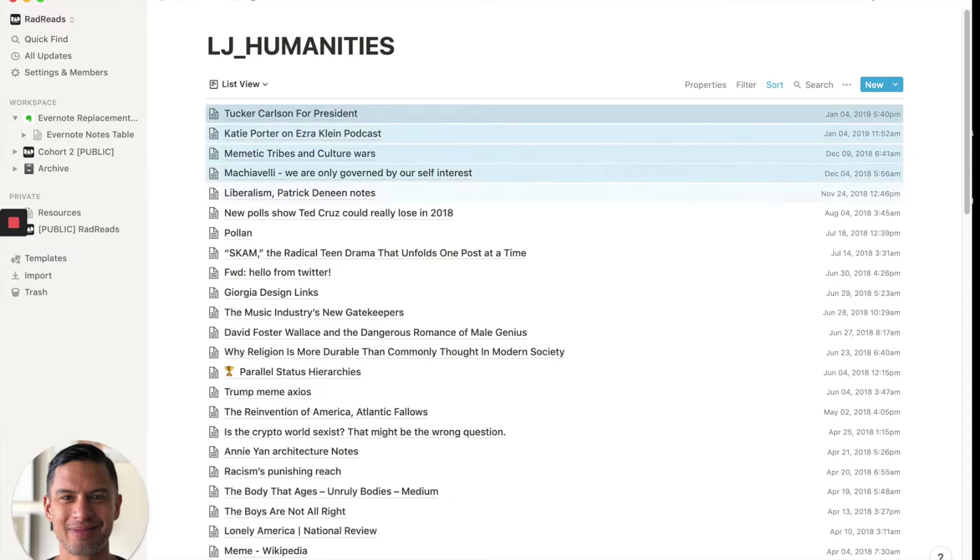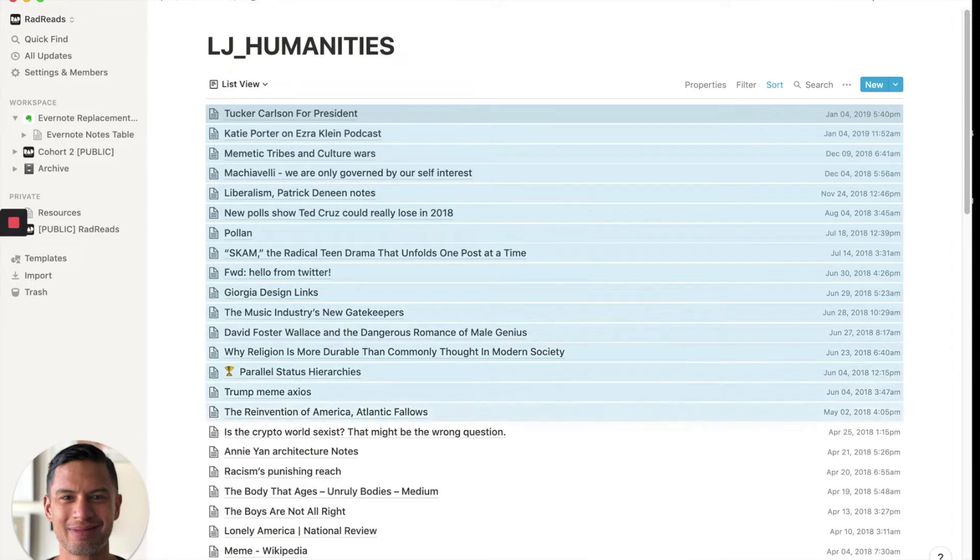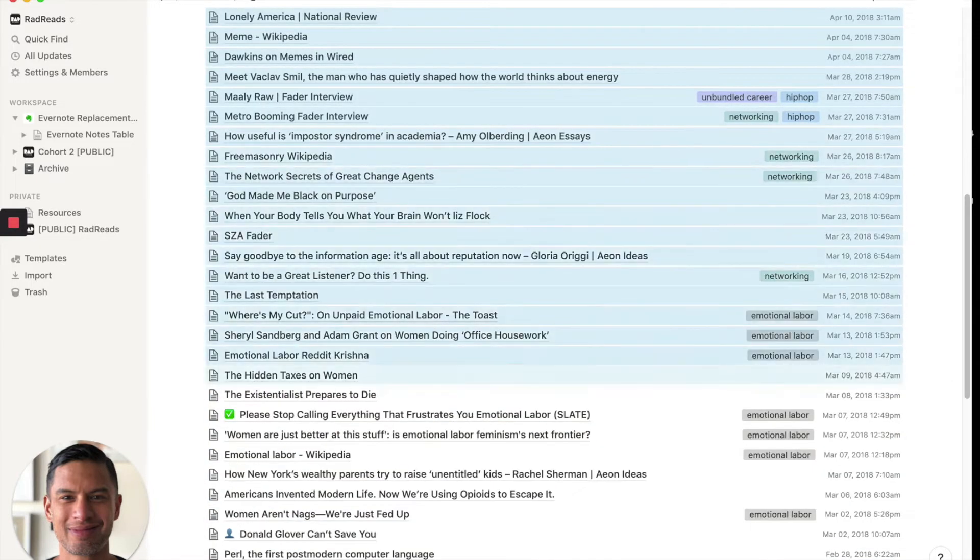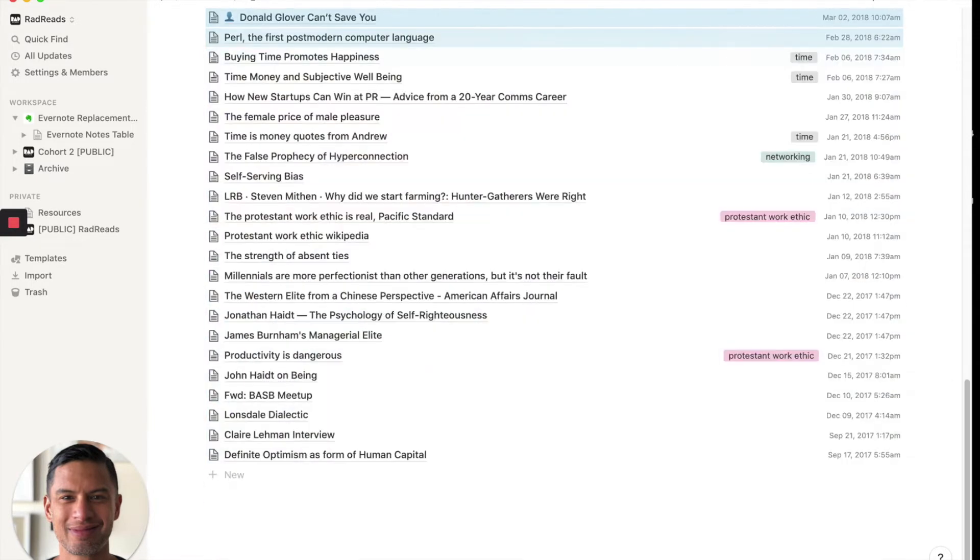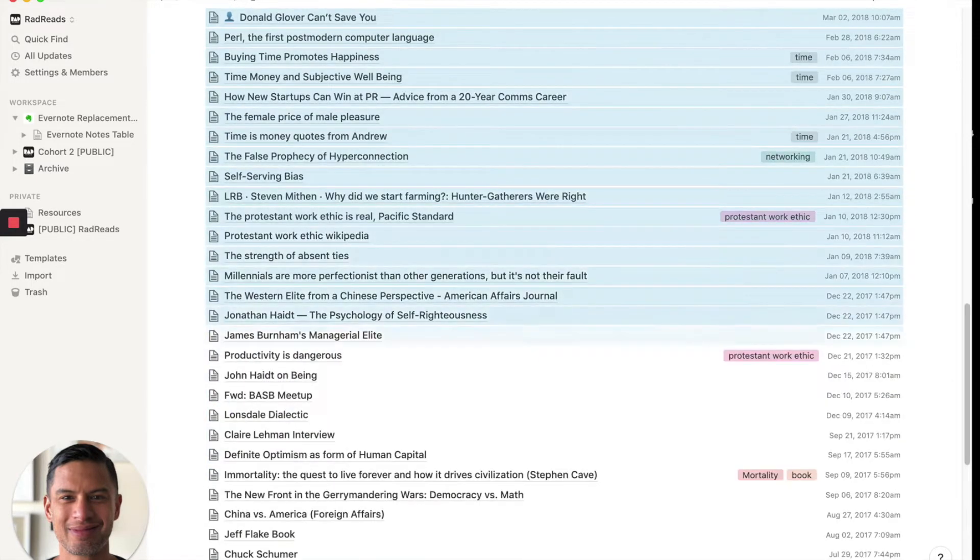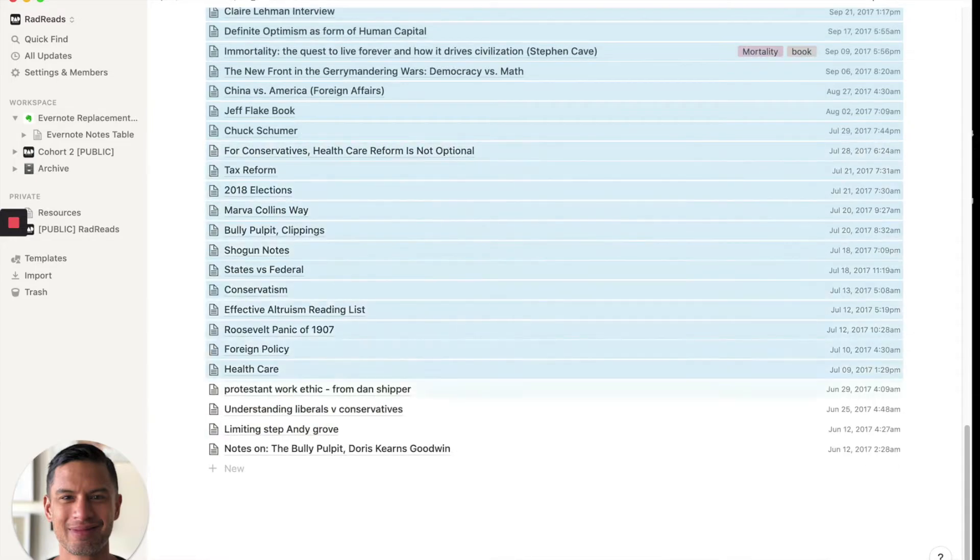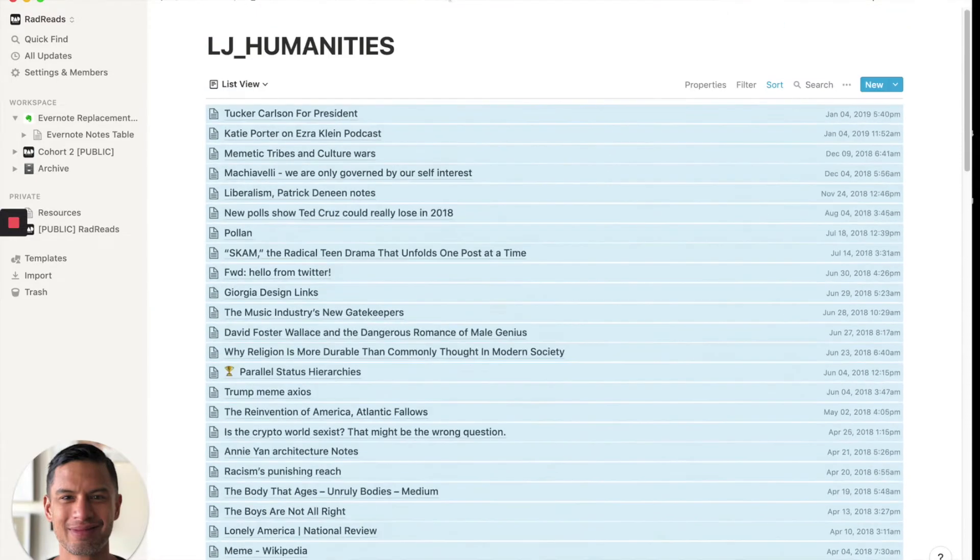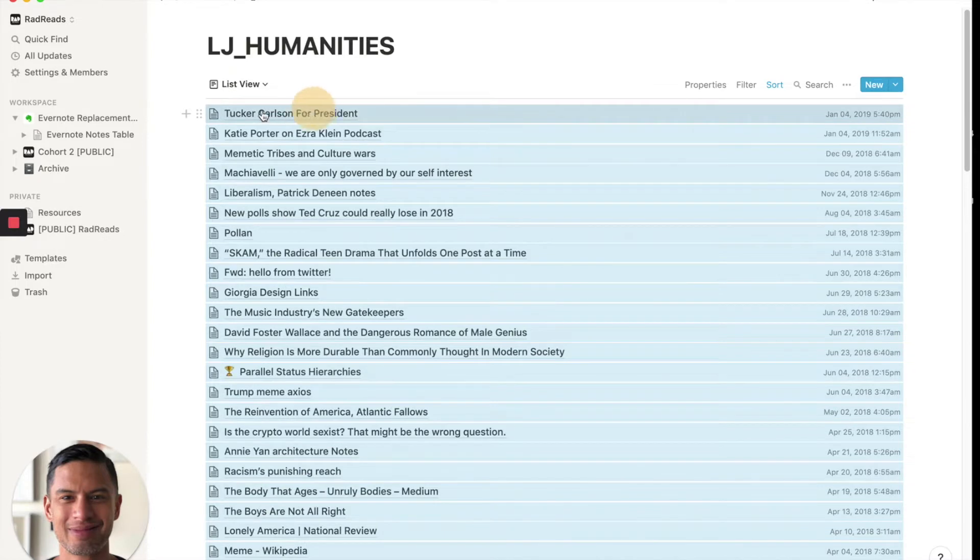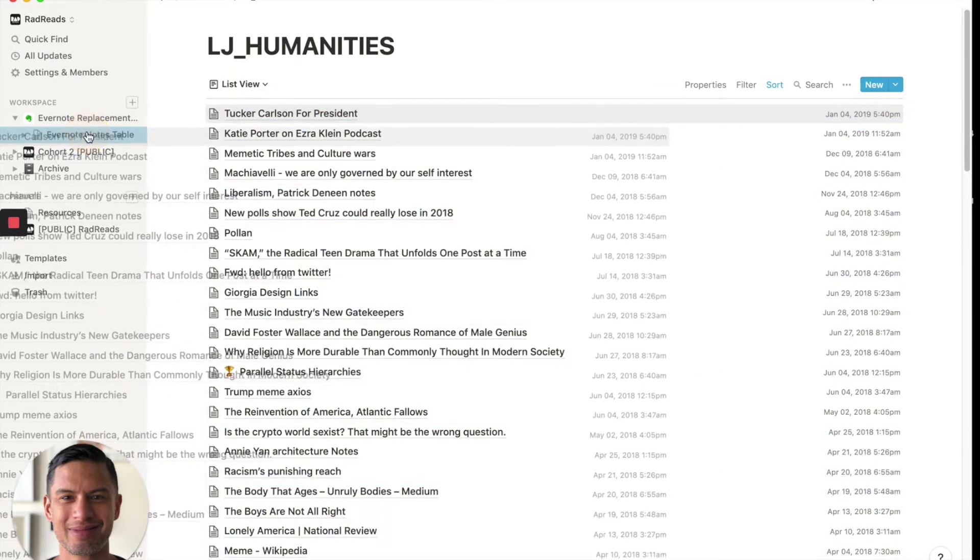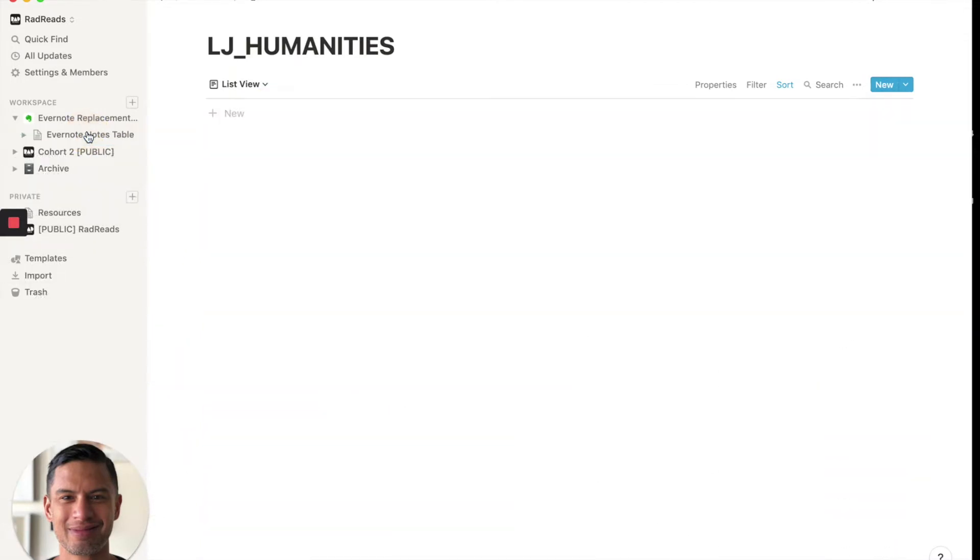So I hold shift, holding shift. These are every, these are the different notes that I've taken. Alright. And then I'm going to drag them into. So move them out of LJ Humanities.